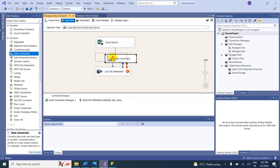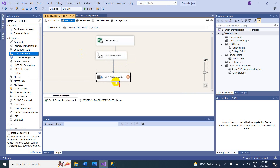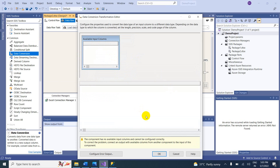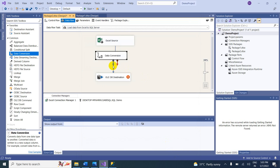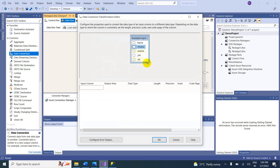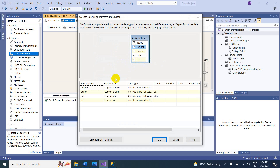Delete the existing connection and add a Data Conversion task between the source and destination. Double-click it and connect the components. Select all columns. New alias output columns will be created — for example, Copy of Employee Number.